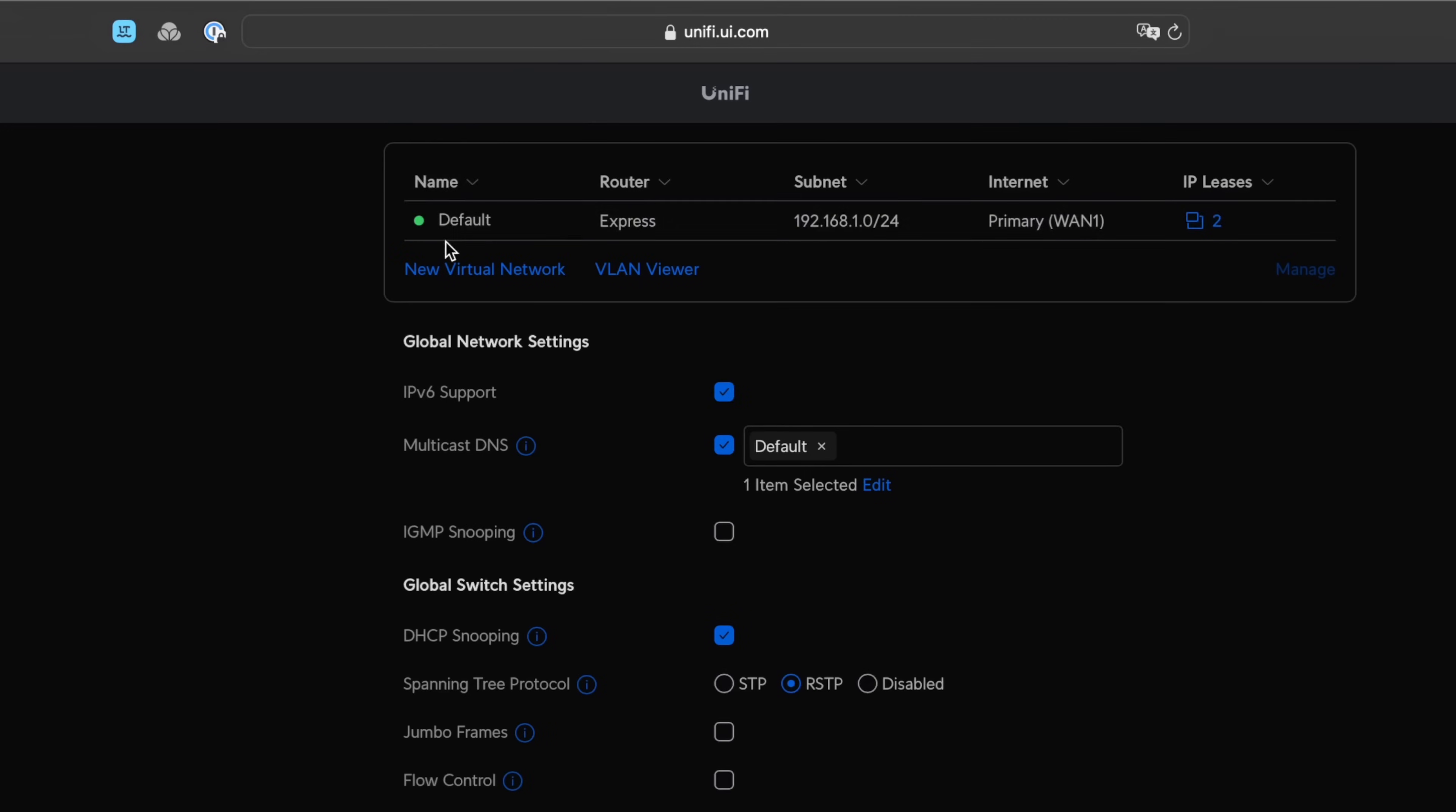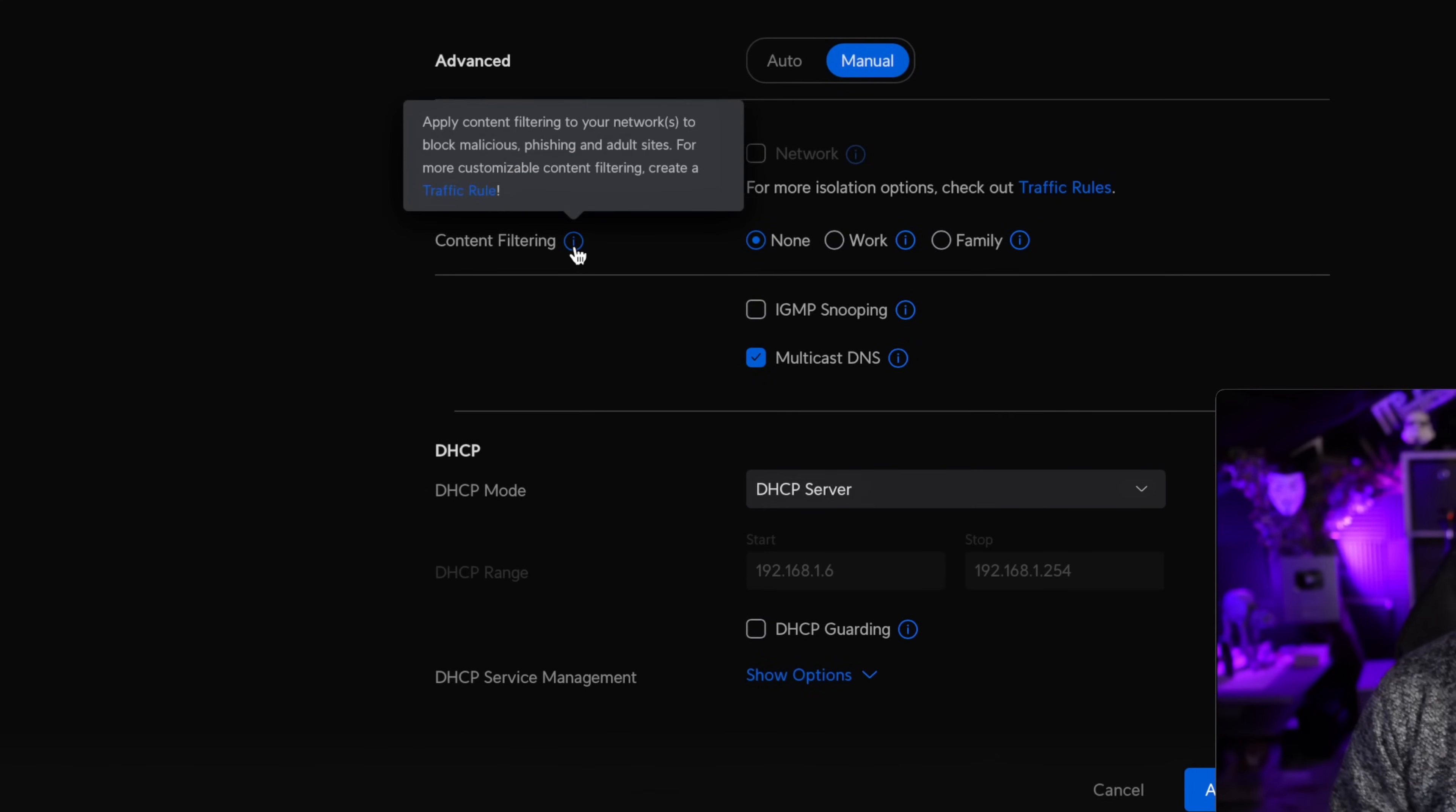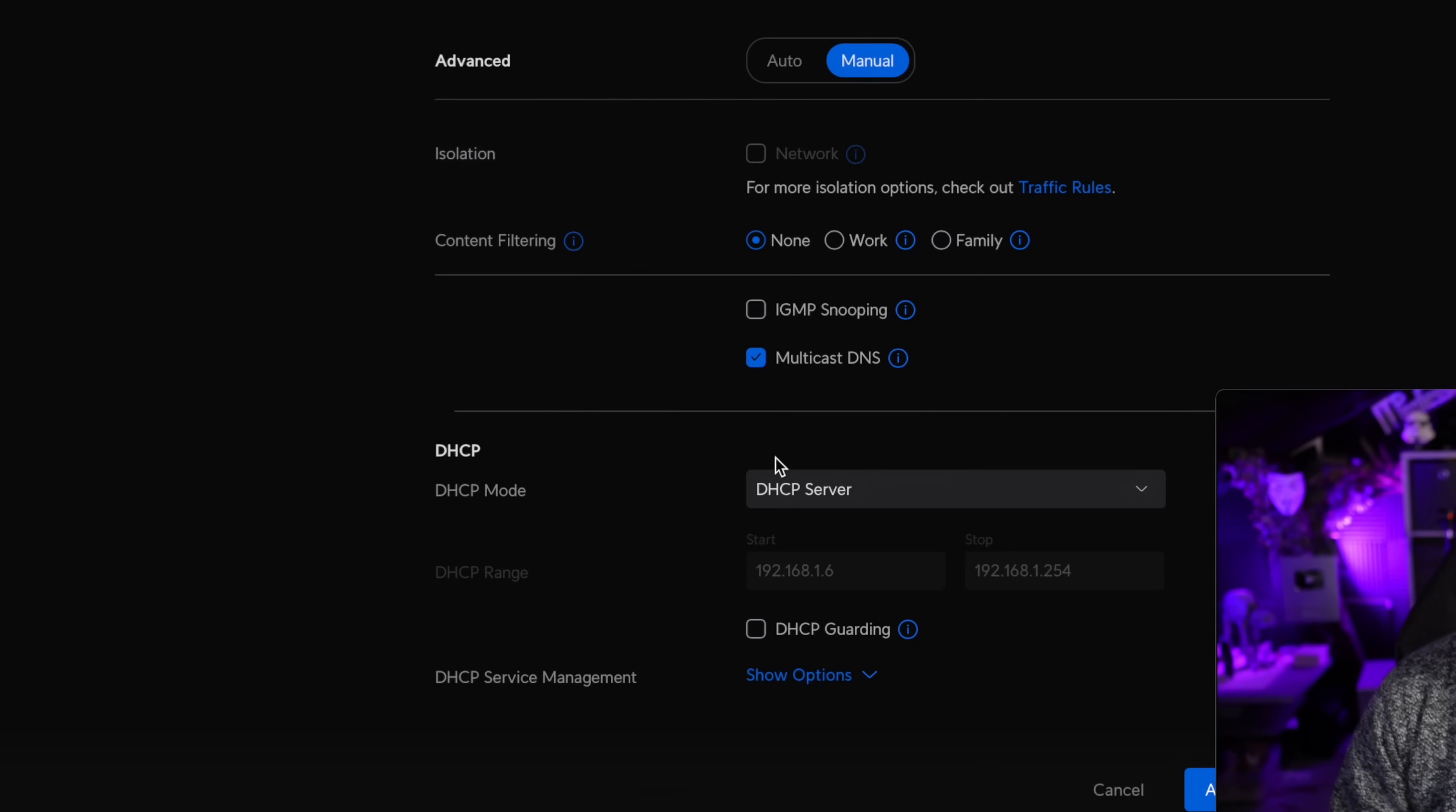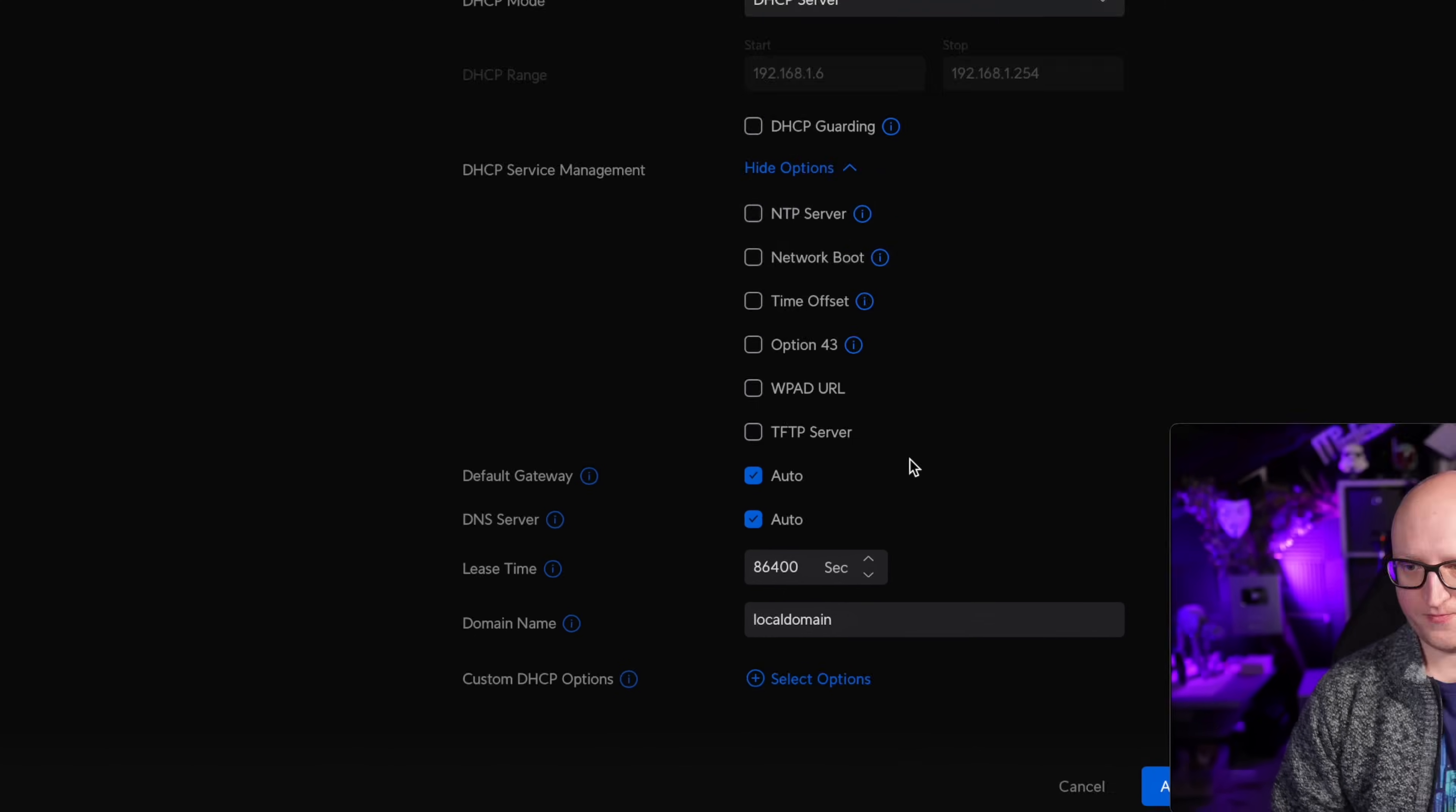Let us also go through some of the general networking settings. So here you can create more networks. So you can change IP addresses. You can even configure content filtering. So this seems to be pretty nice for blocking malicious content, phishing content. You can set up two profiles based on work or family profile. And of course, you can configure settings like the DHCP server, set up the DHCP relays, configure the ranges, or even set up some advanced DHCP service settings.